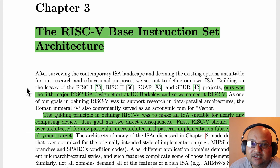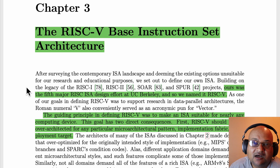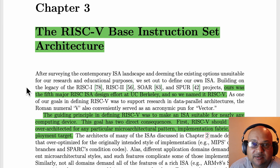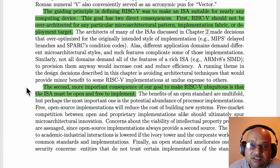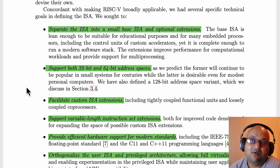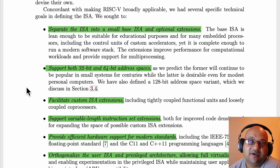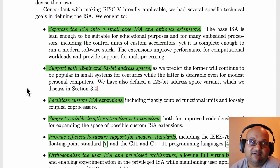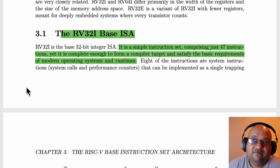Now that we've seen the shortcomings of some of the most prevalent existing instruction set architectures, we can look at the design of RISC-V. Unlike some of the instruction sets we've seen, RISC-V explicitly did not want to be coupled with a specific microarchitectural implementation. The second major goal was to have a completely free and open instruction set. RISC-V is a modular instruction set in the sense that it is made up of a very simple base instruction set and several extension instruction sets that add specific types of functionality.